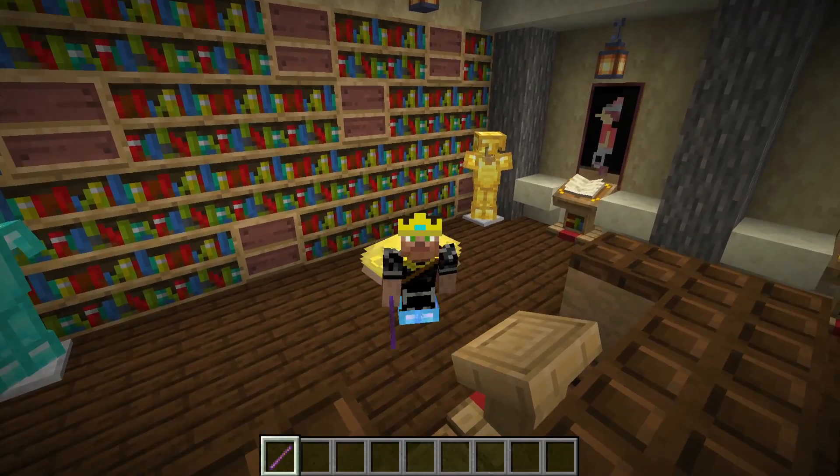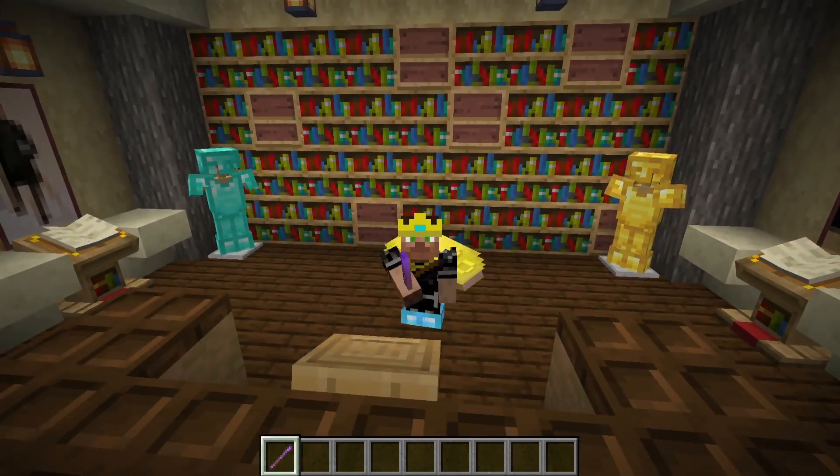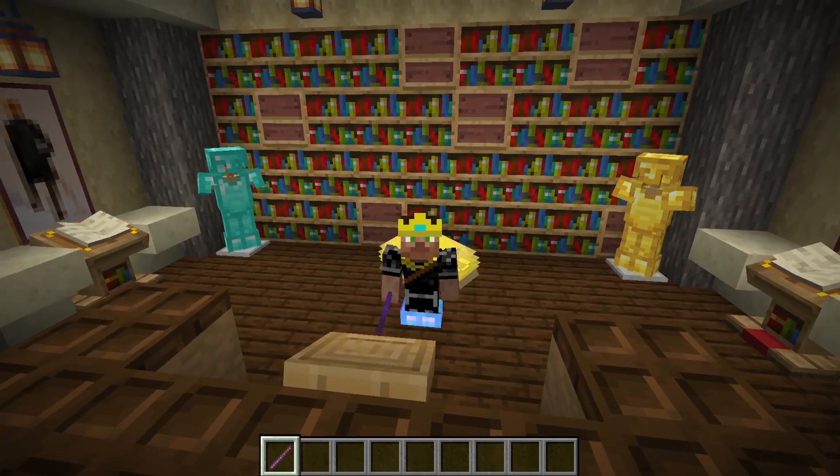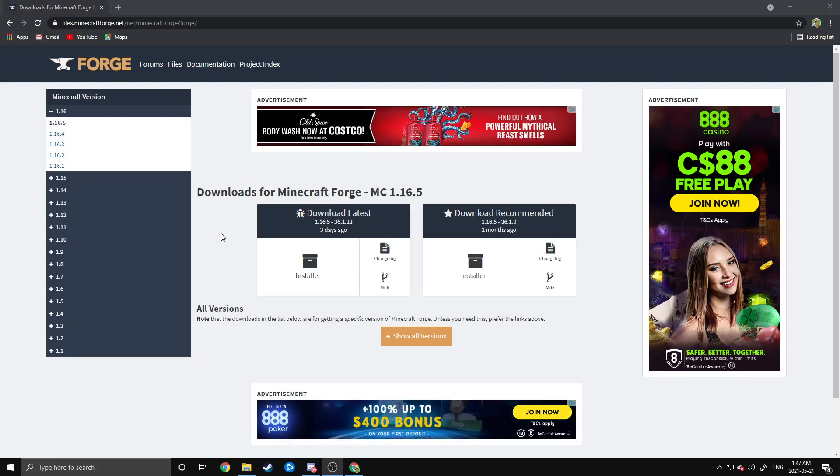So this mod pack you do have to install manually, and we're going to go through how to do that right now. As always with my tutorials, I'm going to be starting with a fresh .minecraft folder, that way I can show you everything from scratch.